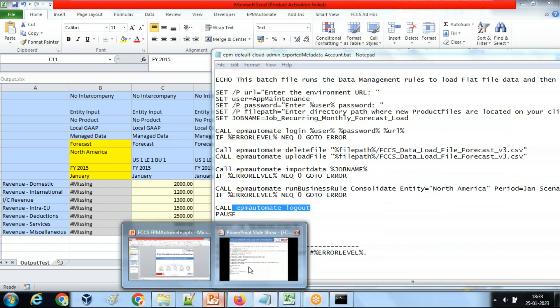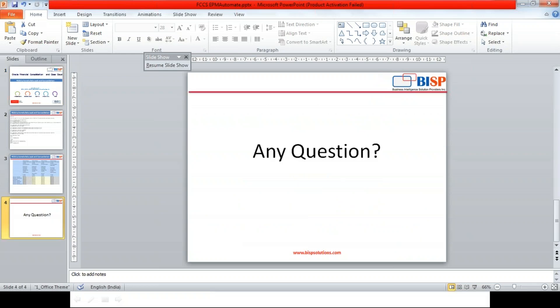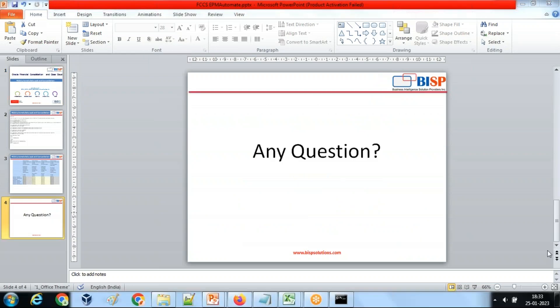Should you have any questions, please feel free to write to BHP solutions.com. Thank you.